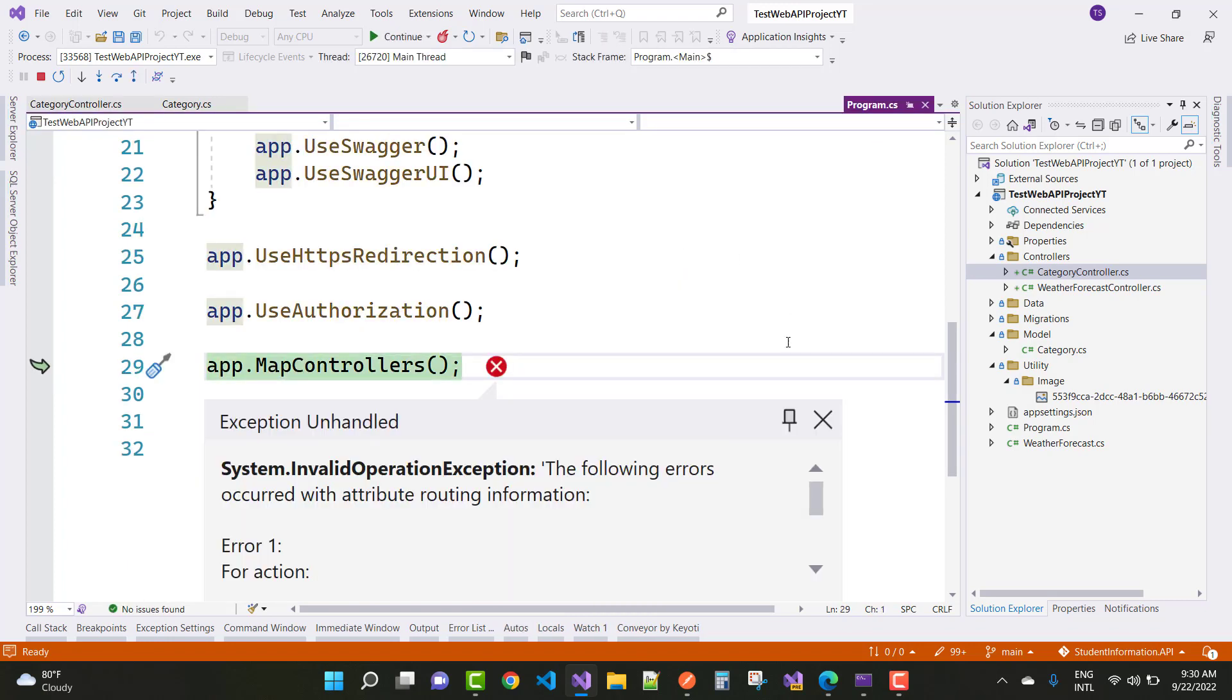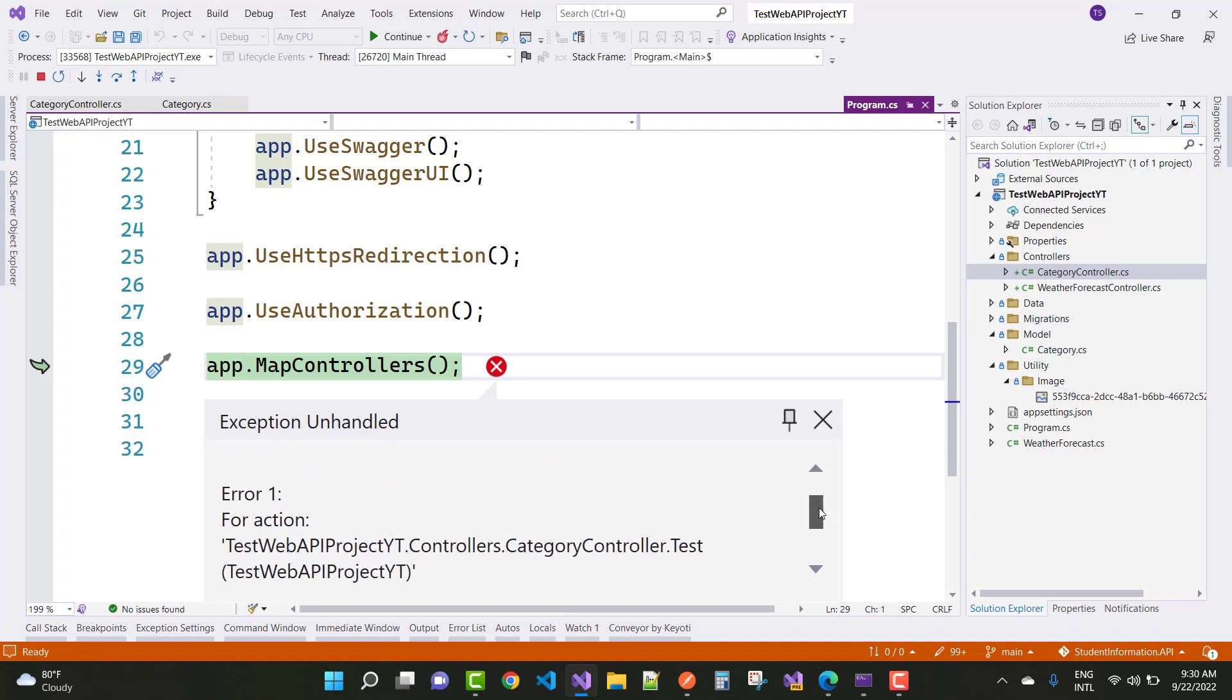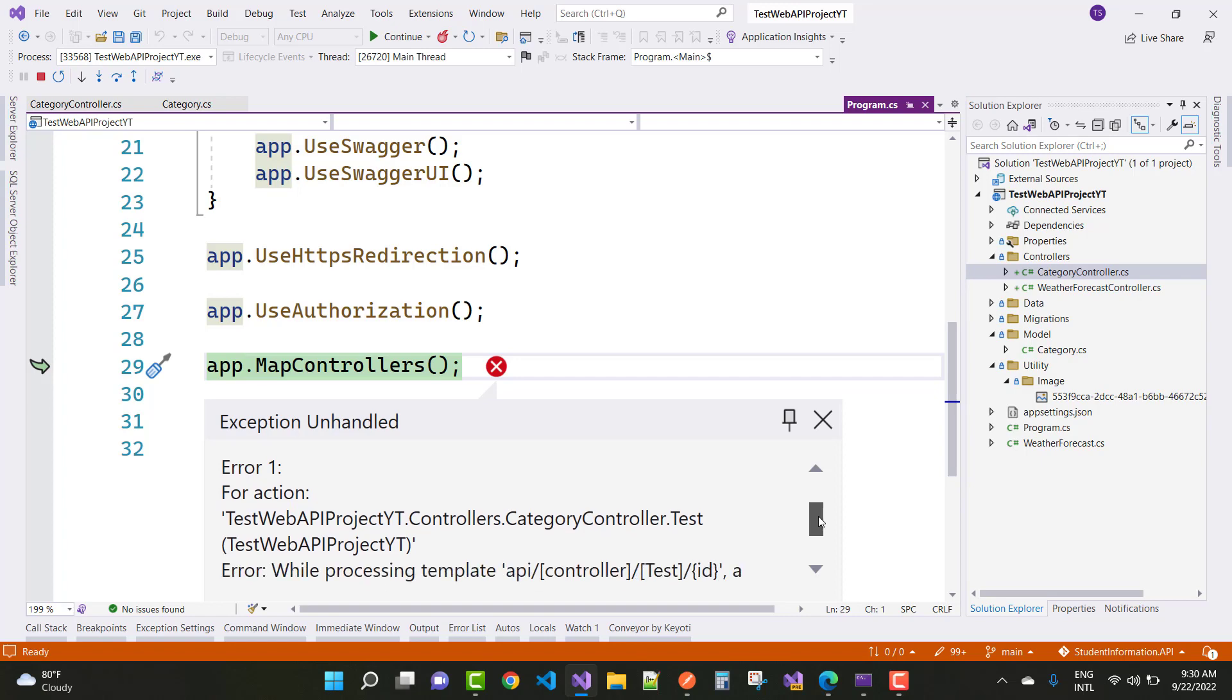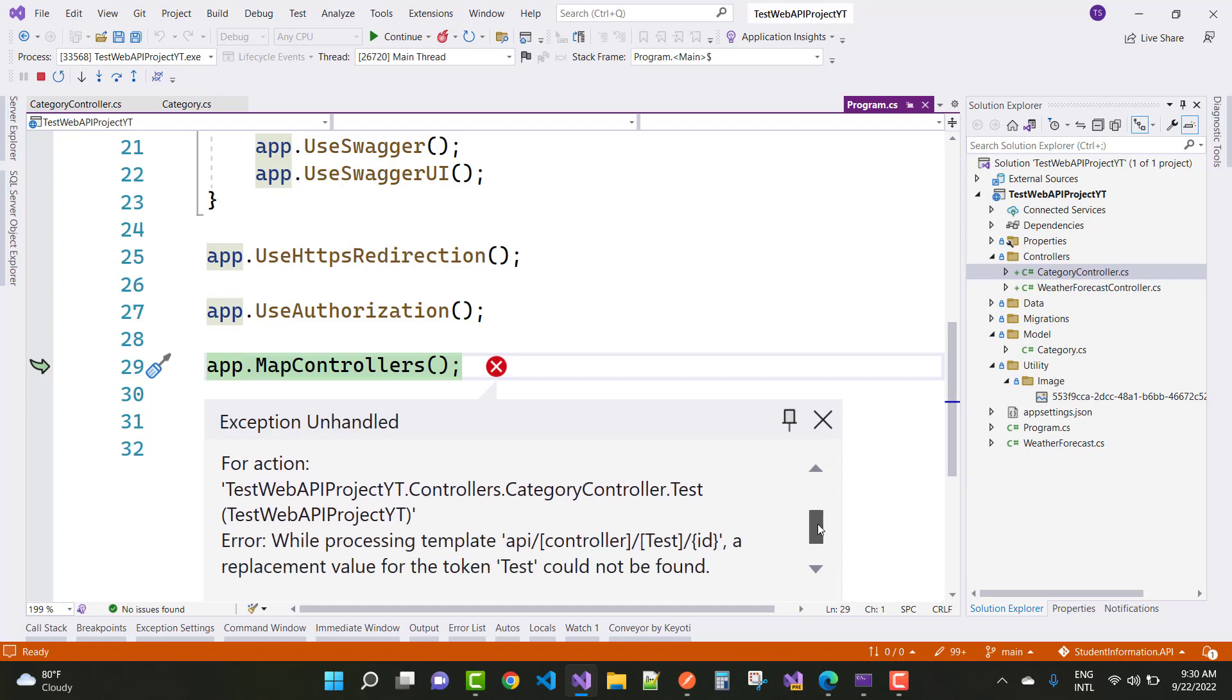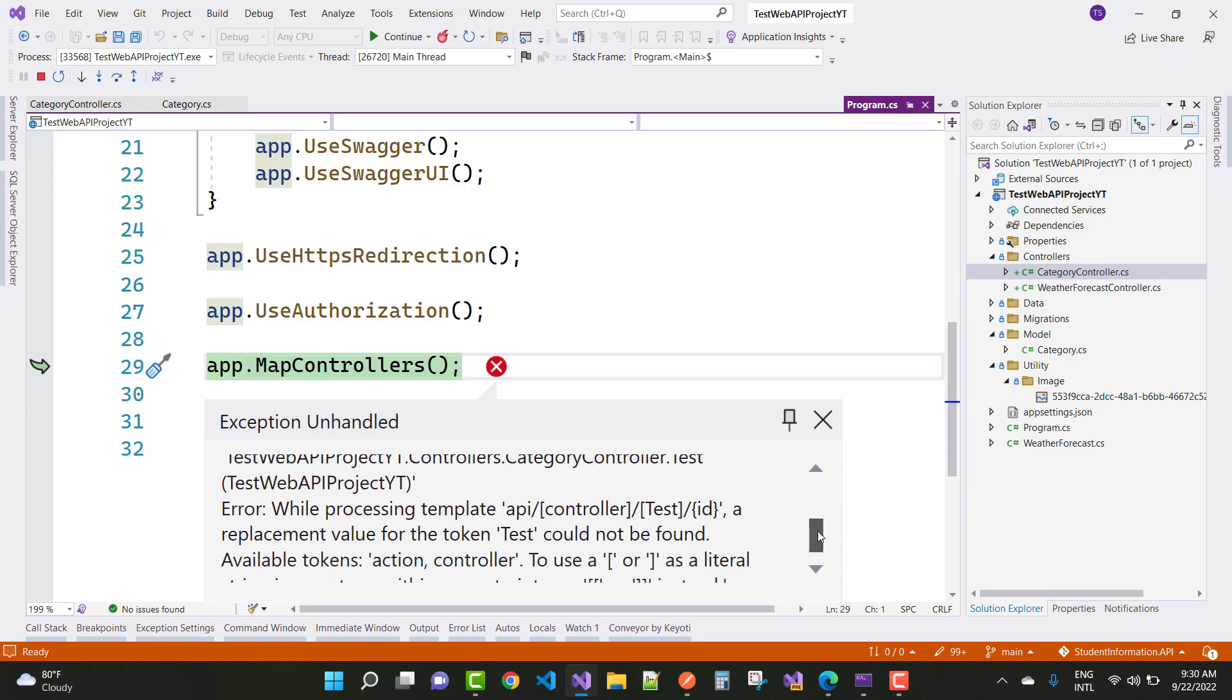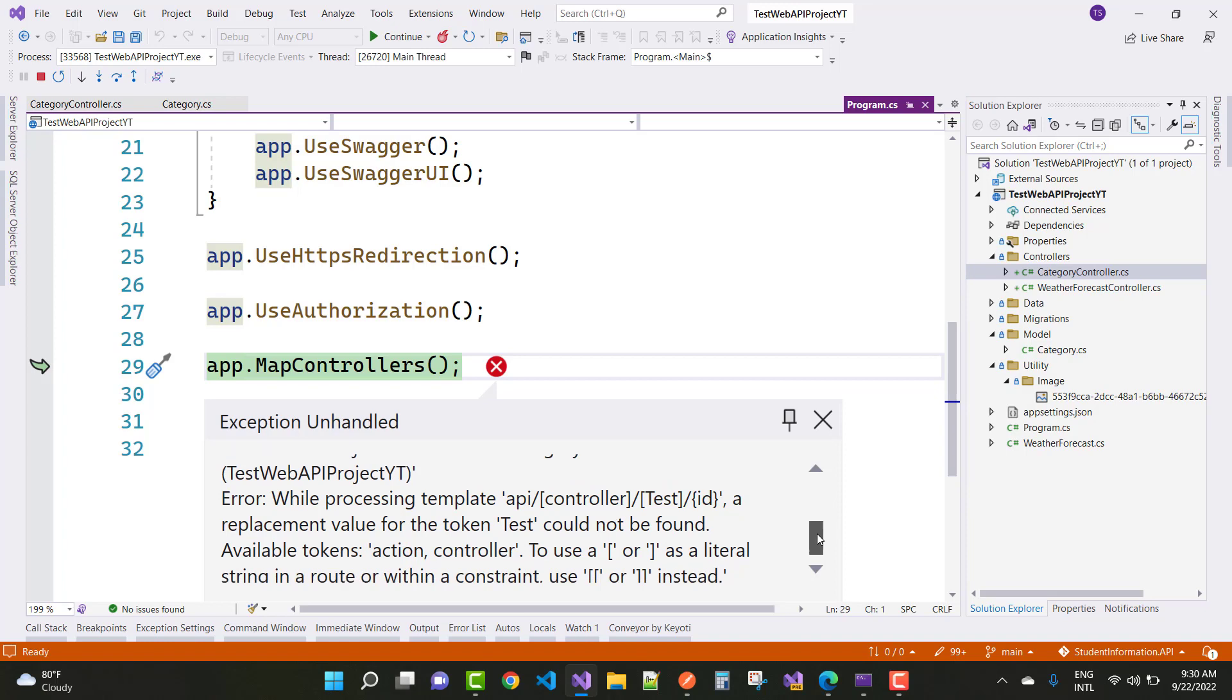The following errors occurred with attribute routing information. Error one for action testweb, this is the project name, controllers.categorycontroller.tast. While processing templates API controller test ID is a replacement value for the token test could not be found.